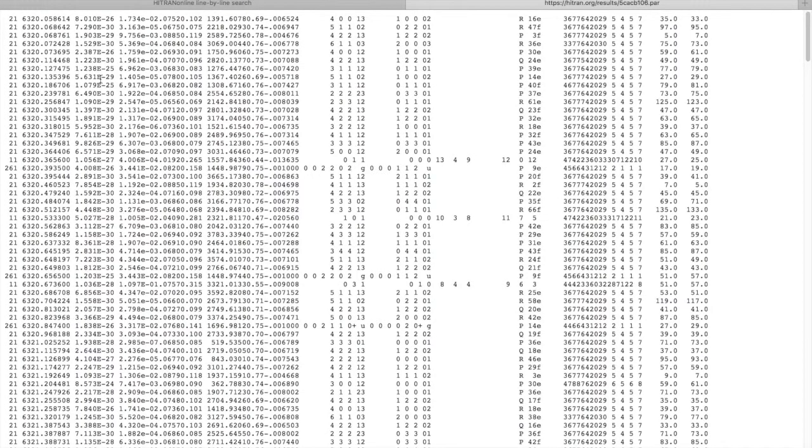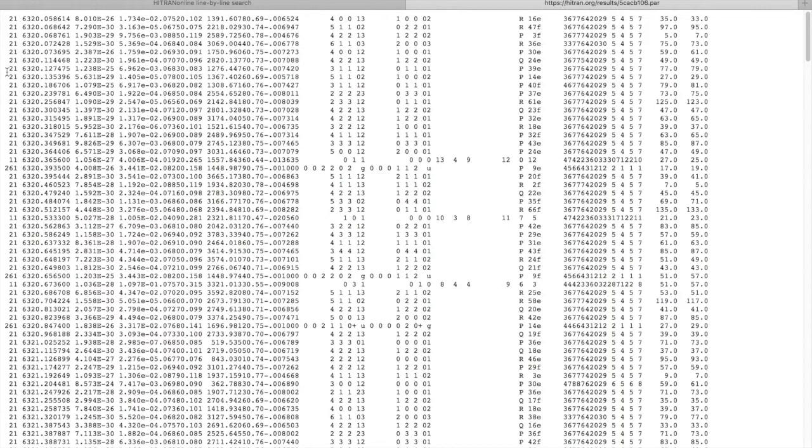You can see that this output is in a traditional HITRAN format just like we asked it, and I will quickly show you where the different parameters are in this file.